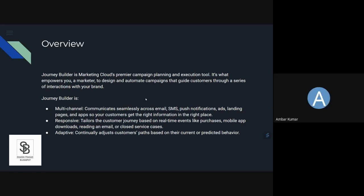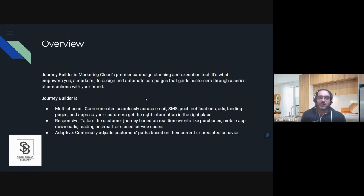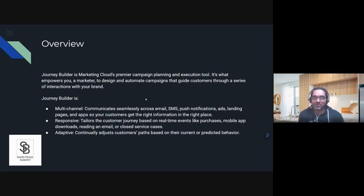Journey Builder is a designer inside SFMC which allows us to customize an interaction for the customers. I'm trying to make it interactive, not judging you, more I'm judging how should I explain.